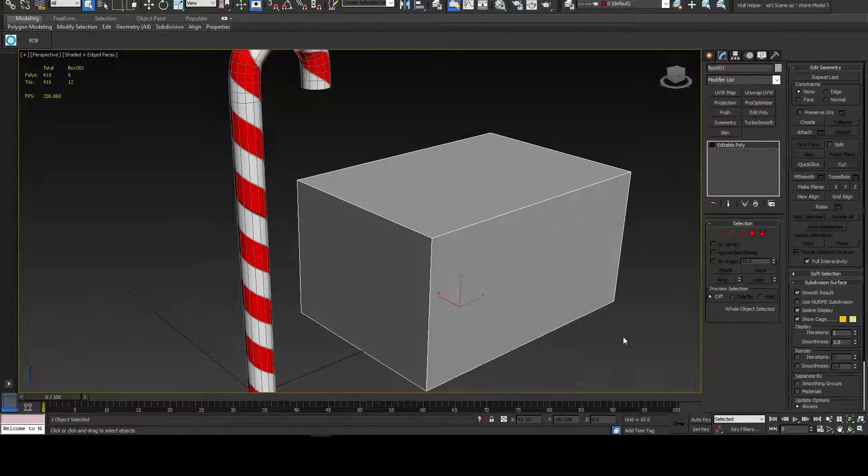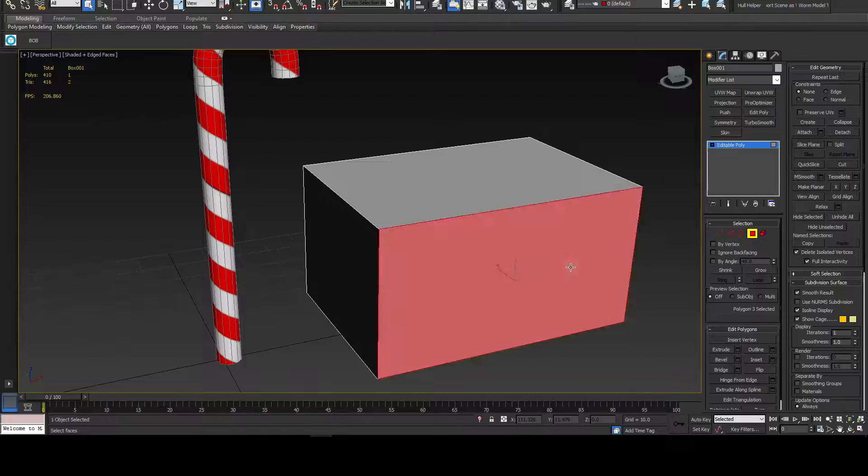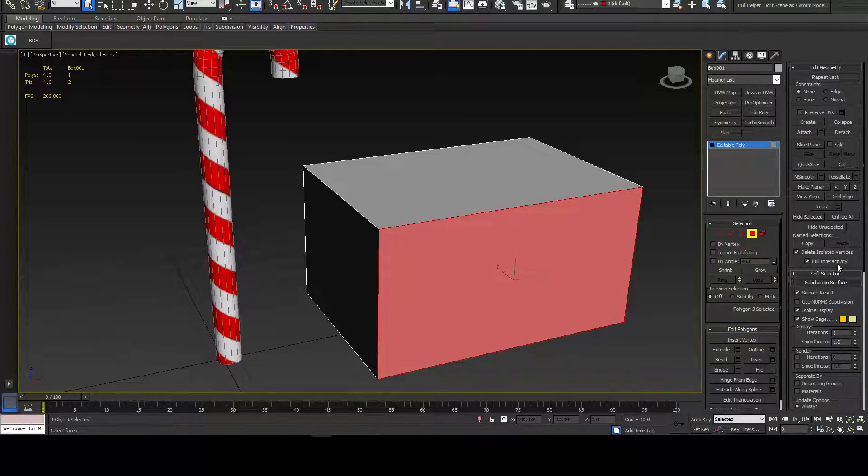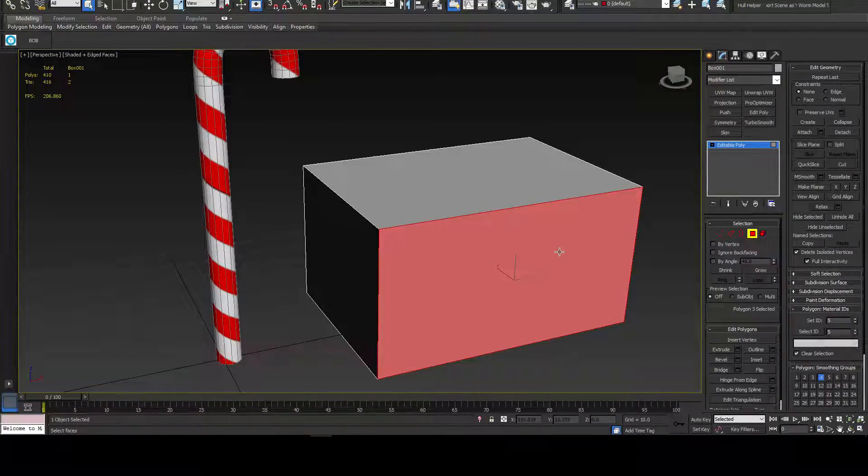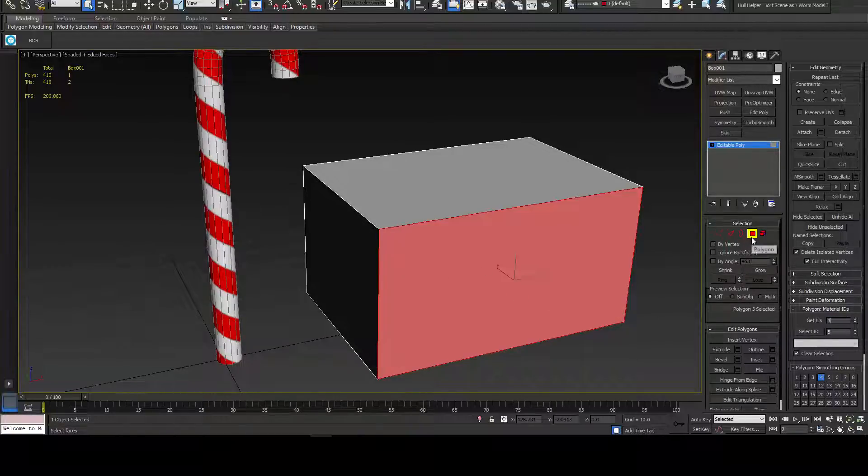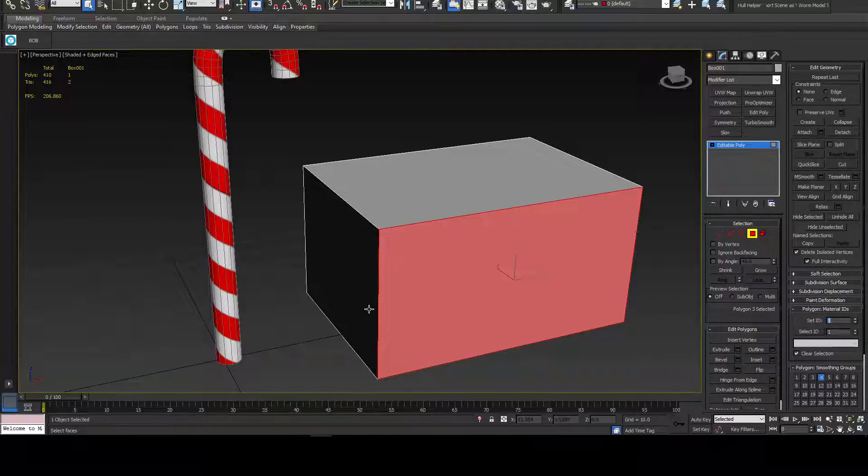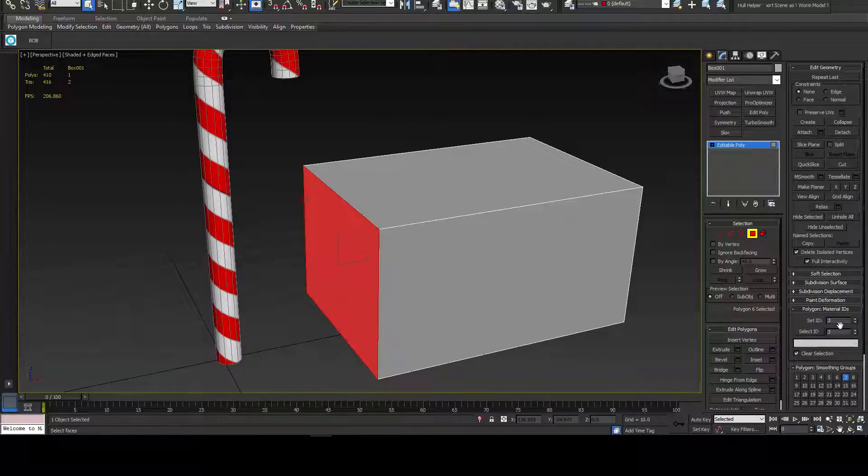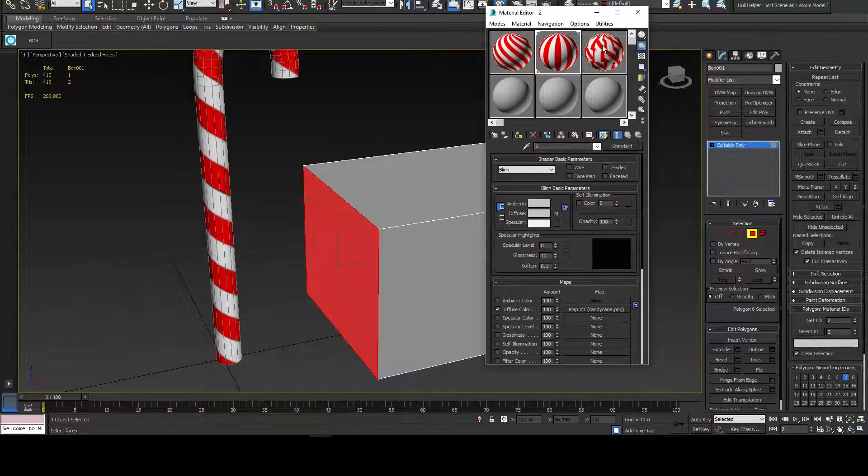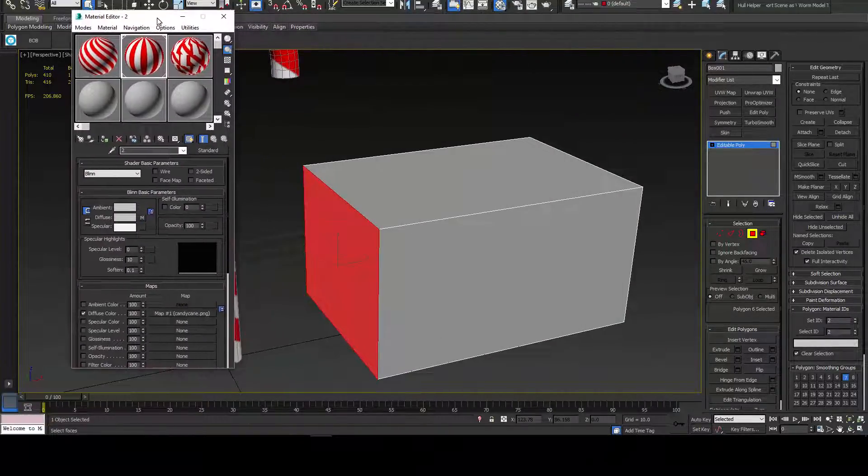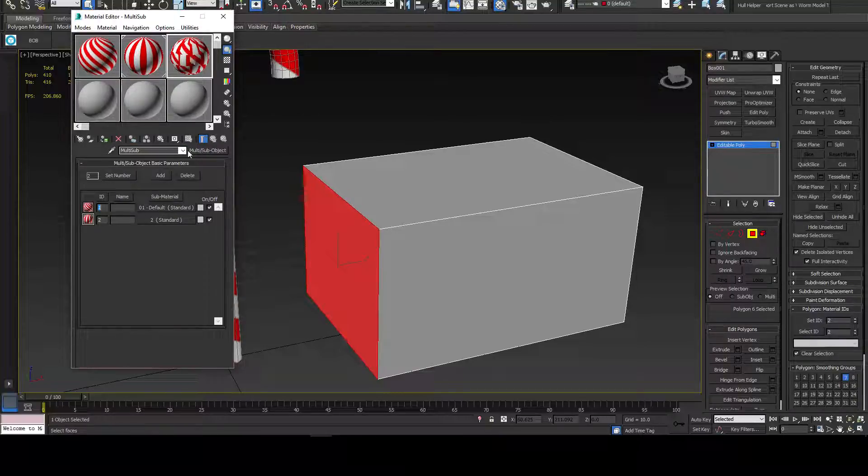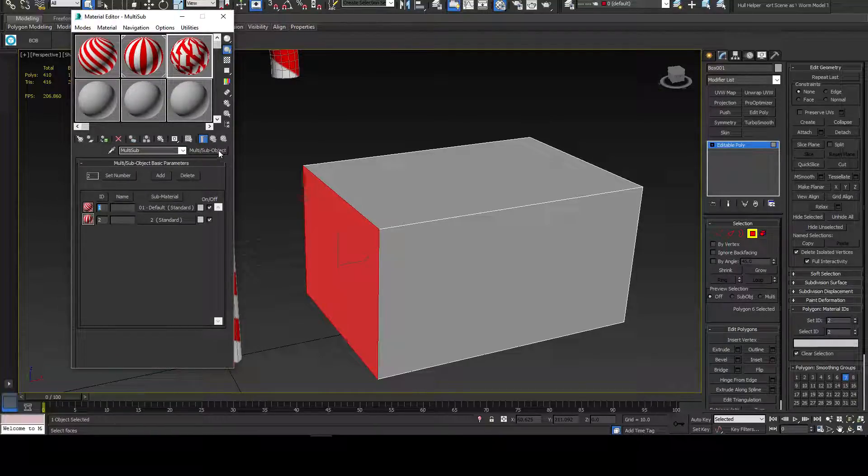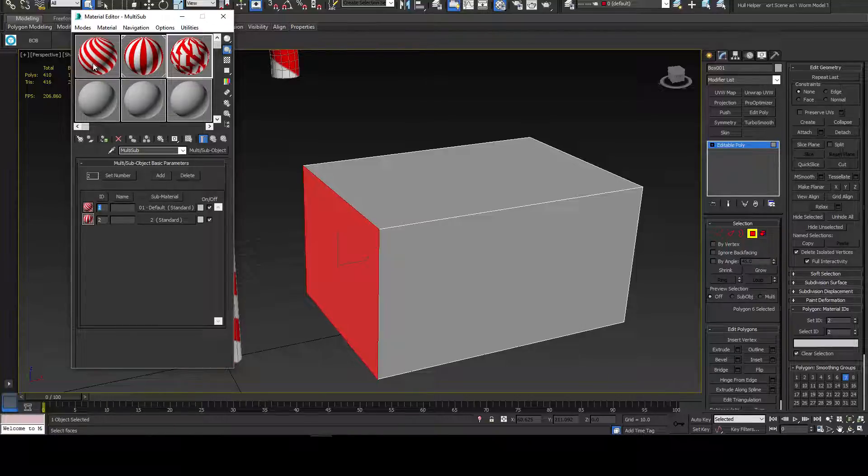Multi-subobjects let you put multiple materials on one model. So, for example, if you go into polygon mode and you go to polygon material IDs, you can set the ID here. These IDs correspond to a map channel of your multi-subobject. I've already made one here - just selecting multi-sub, set the number to two and drag and drop these other two materials.